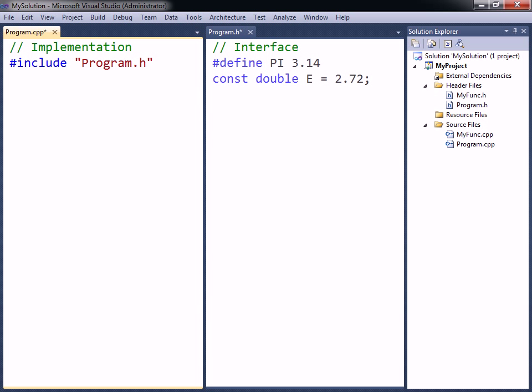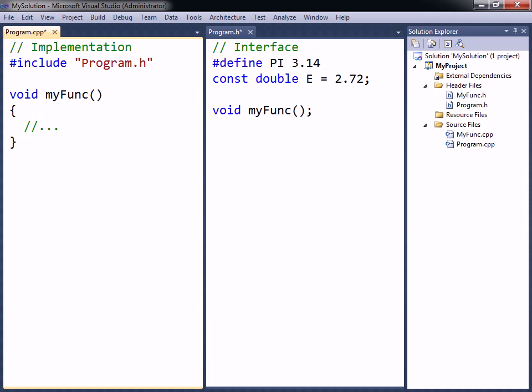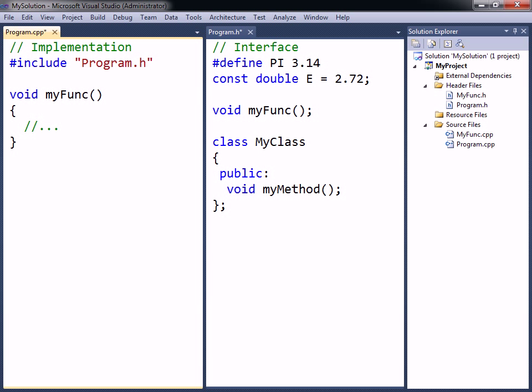This may include shared constants and macros. The header can also contain prototypes of the shared functions defined in the source file. Additionally, shared classes are typically defined in the header, while their methods are implemented in the source file.